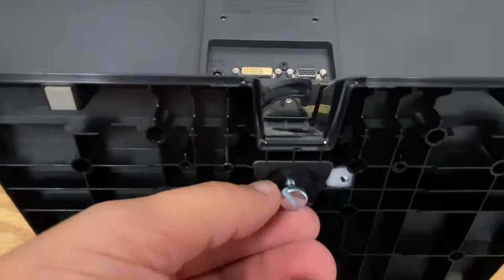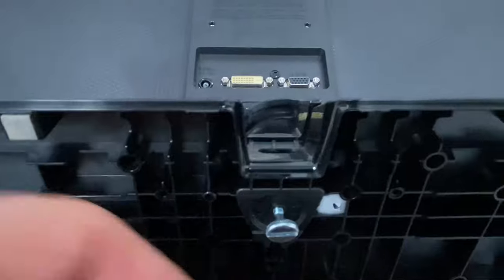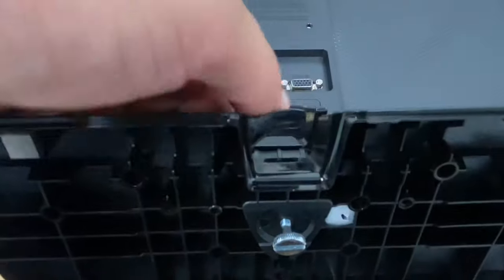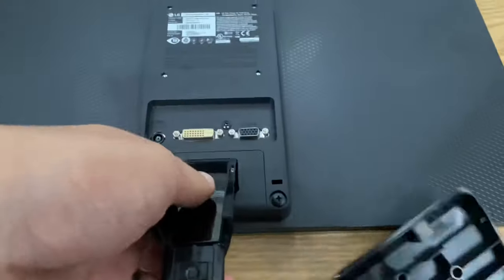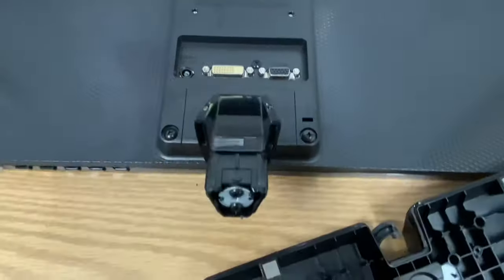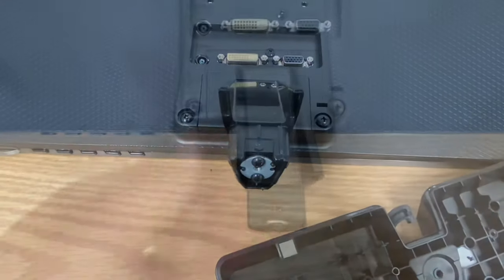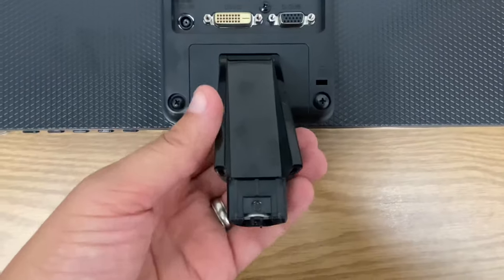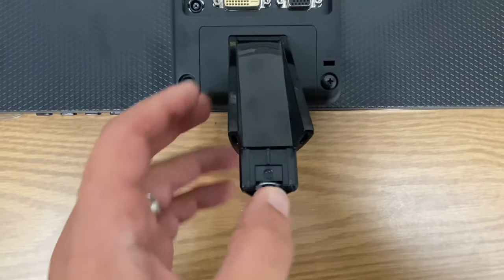You're just going to take this screw and unscrew it, and then once you do that you should be able to just like that. With our bottom mount off, you notice there's still this last piece that we need to remove.